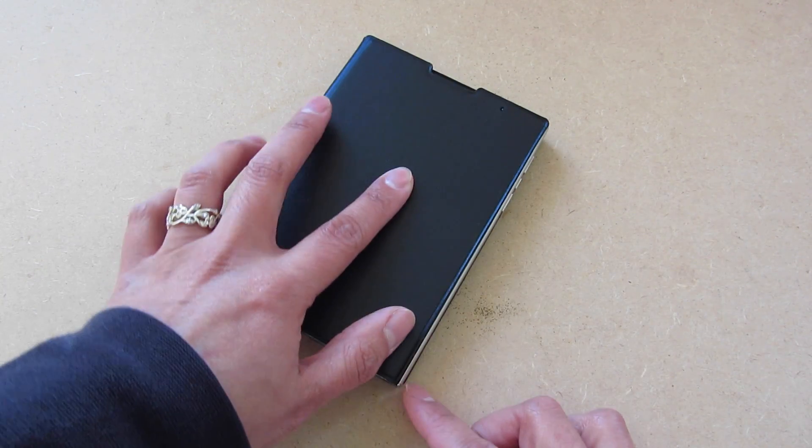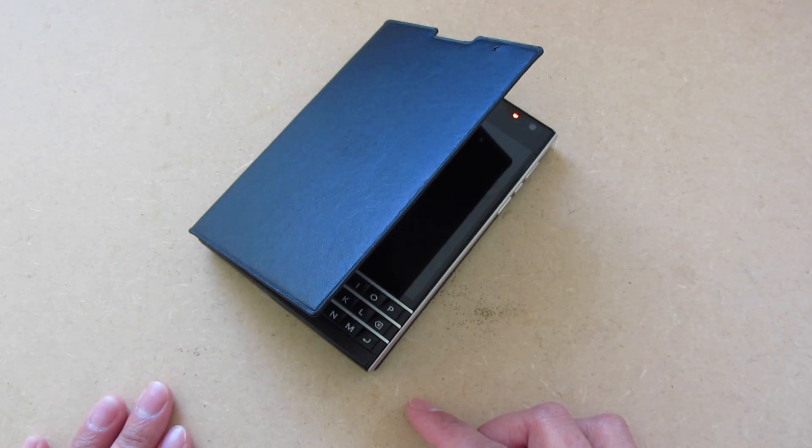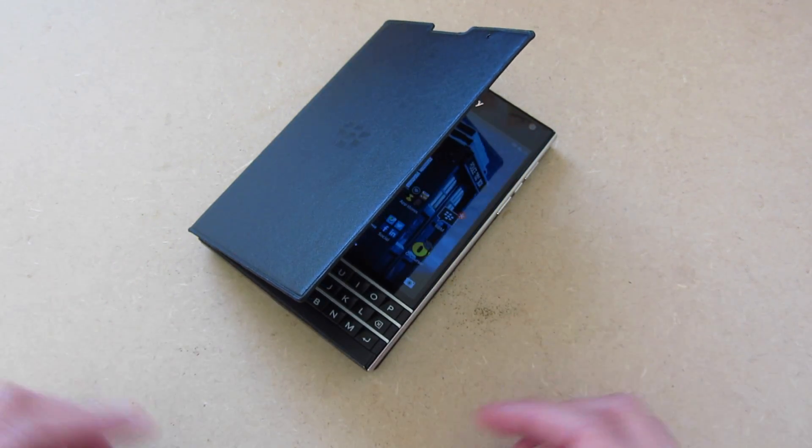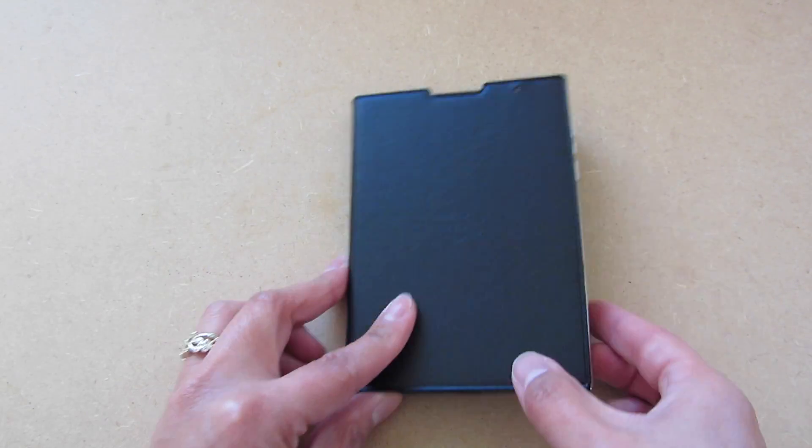One of the downsides of this particular BlackBerry flip case is that it doesn't close. You can see there, I try to close it down.